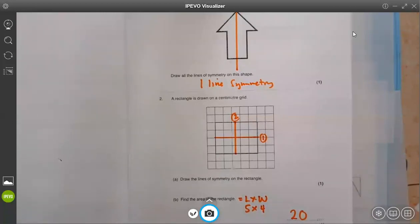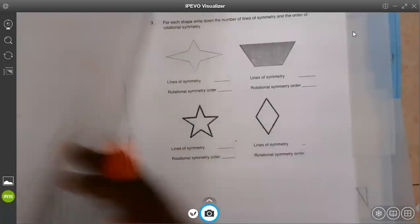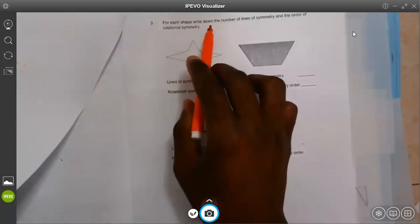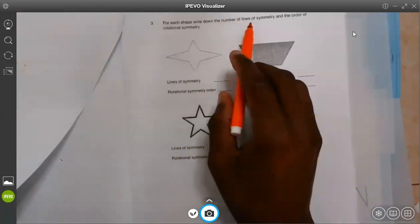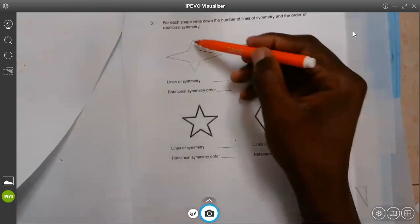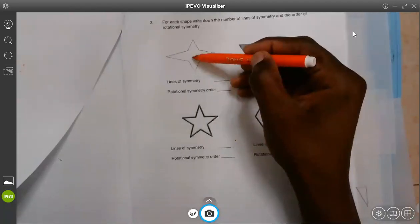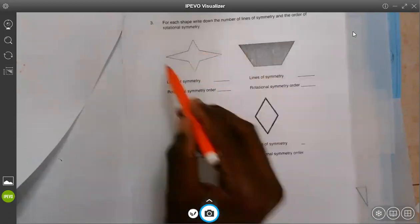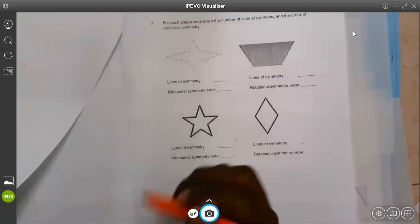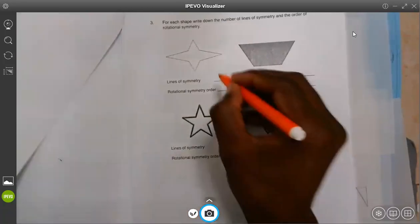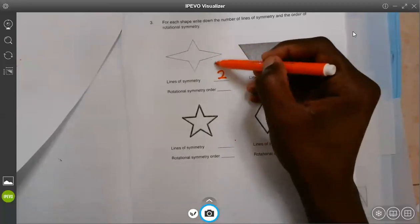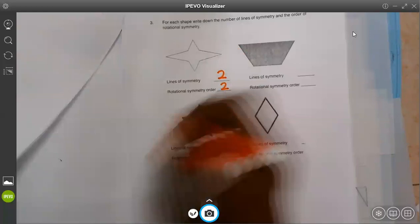We proceed to question number three. For each shape, write down the number of lines of symmetry and the order of rotation symmetry. If you look at this one, there is one line passing through there in the middle, and this is the second line passing through there. So basically, this one will have two lines of symmetry. The order of rotation will be two.